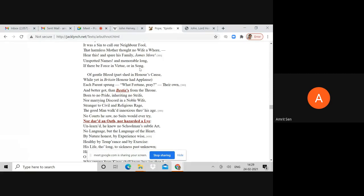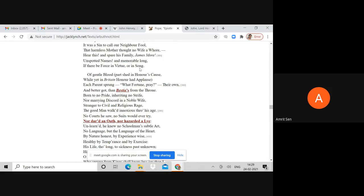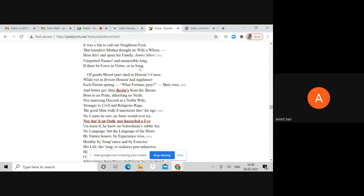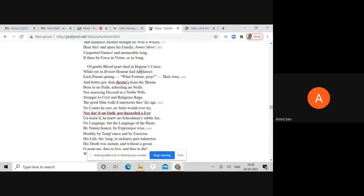Pope incidentally writes that his father was of a gentleman's family in Oxfordshire, the head of which was the Earl of Down. His mother was the daughter of William Turner of York. She had three brothers, one of whom died in the service of King Charles. Pope is justifying his own parentage as if not noble, but of gentlemen.